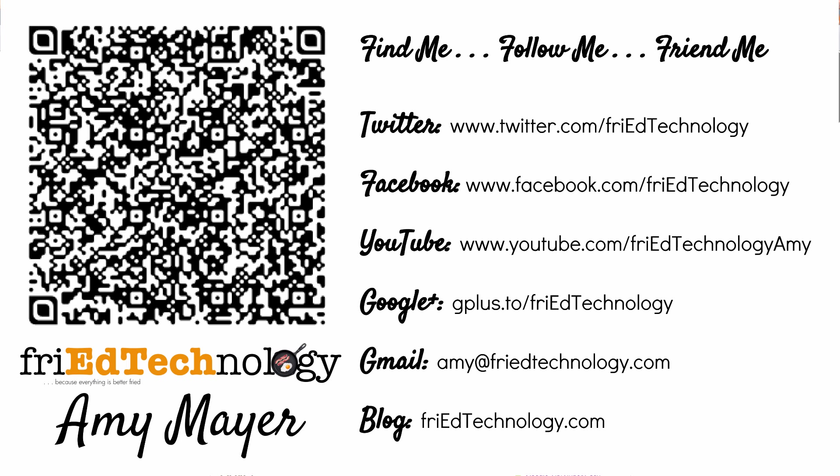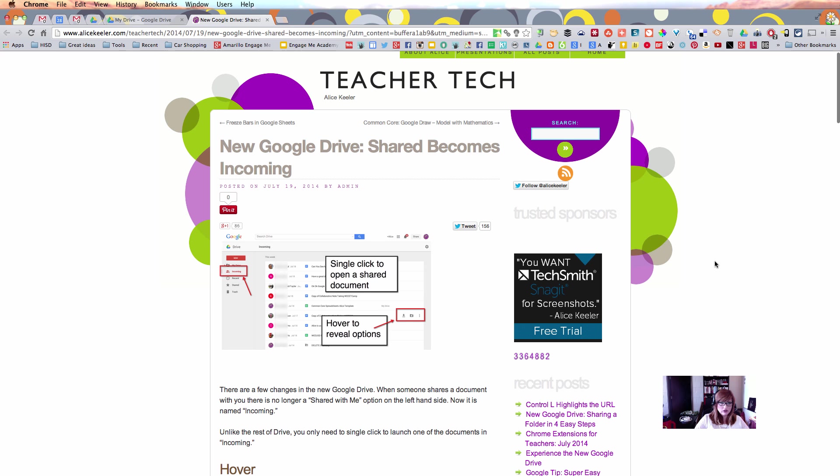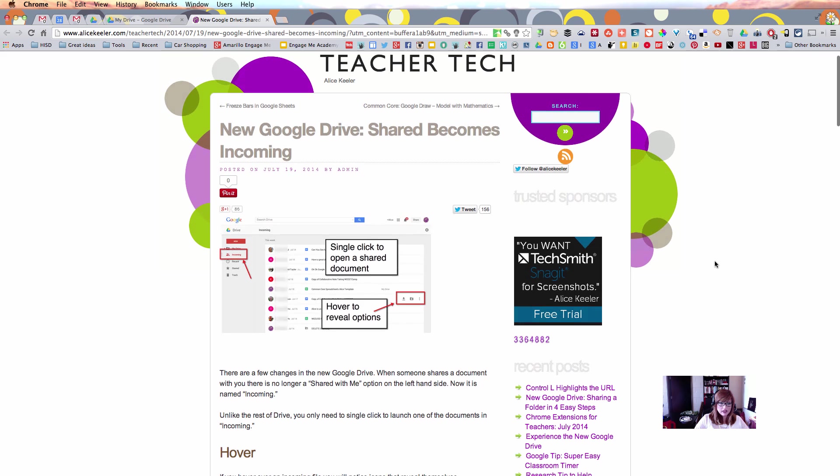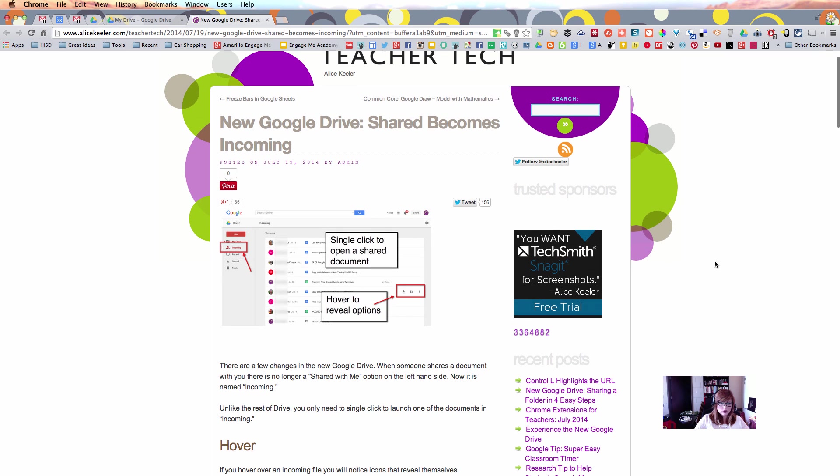This is for anyone who's coming back to the school year in 2014 and encountering a new Google Drive view, which definitely is everybody in my school district. I just got mine today.